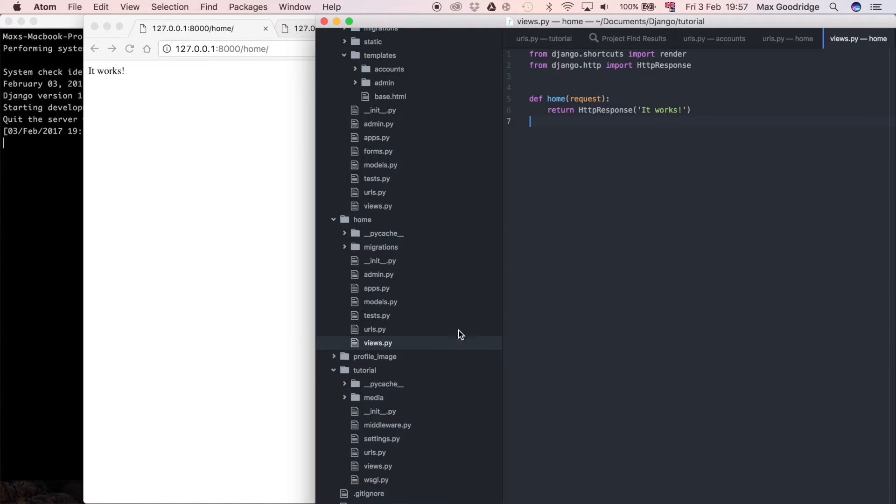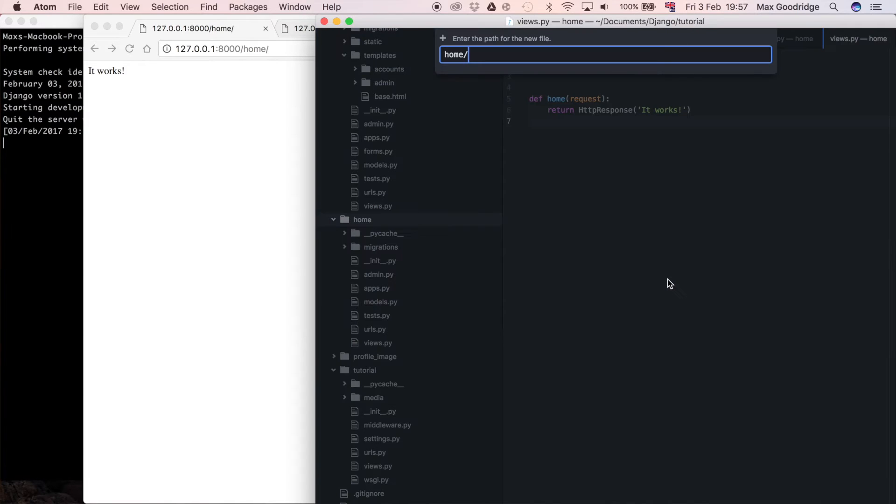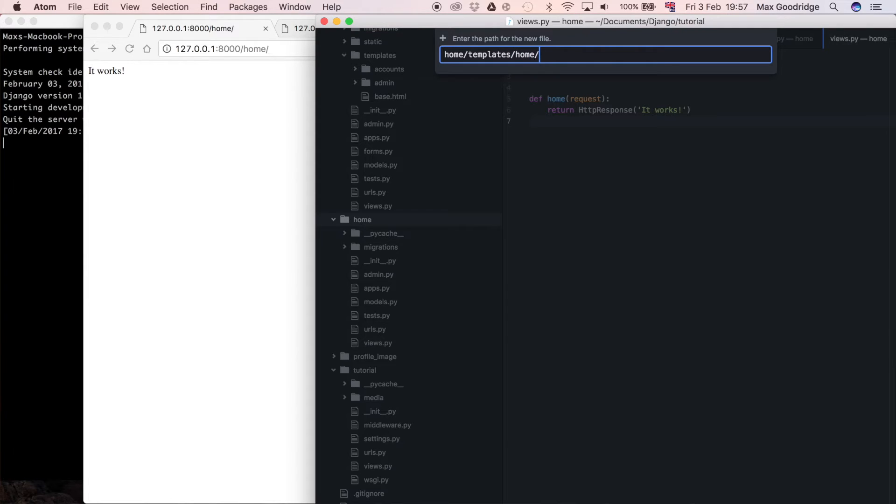So what I'm going to do is I actually need a templates folder here. So I'm going to create a new file which is going to be home/templates so in a templates folder which it'll create and then I'm also going to do home as well inside that and then home.html.